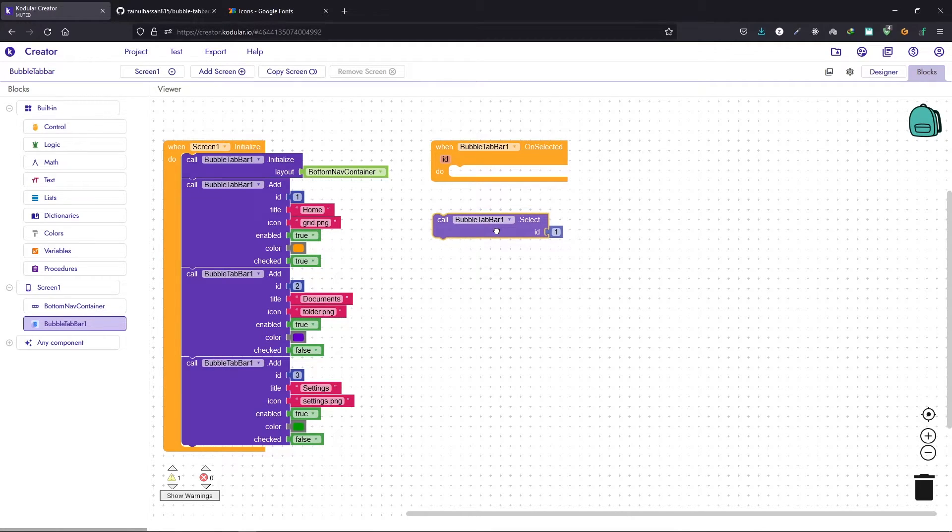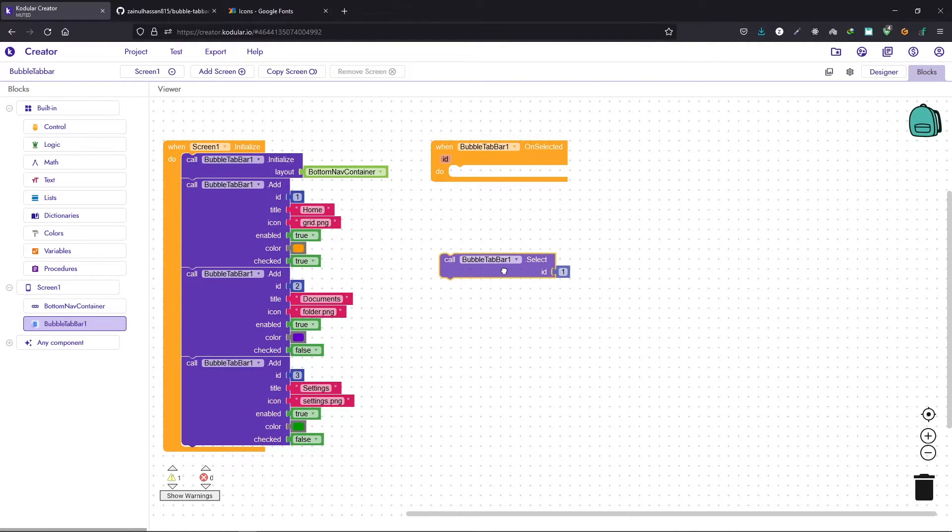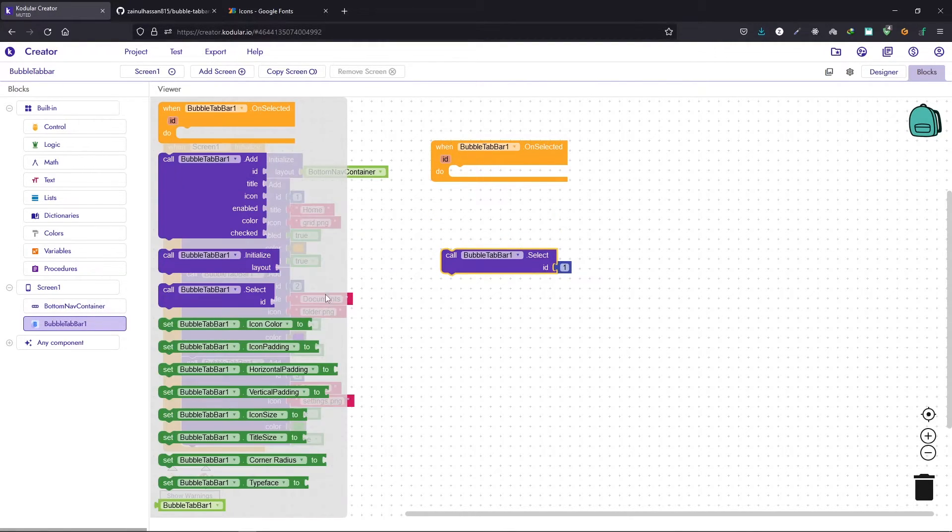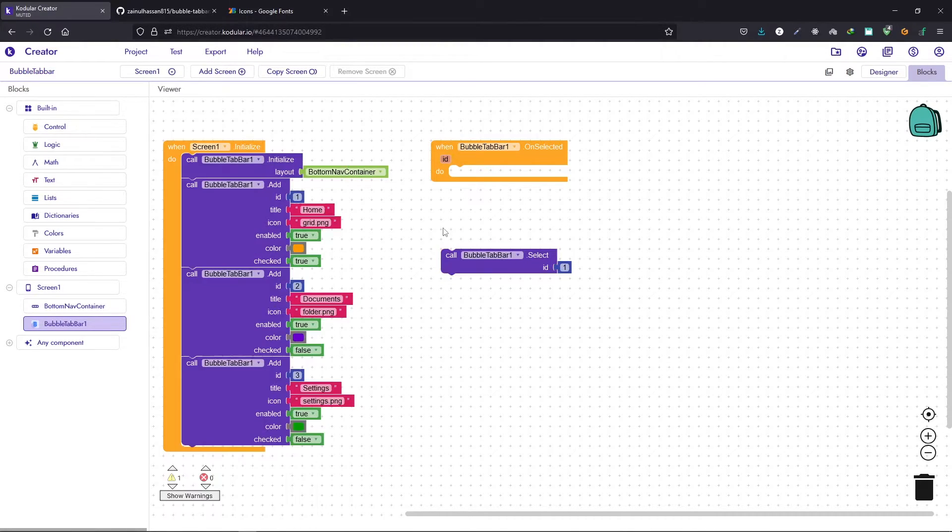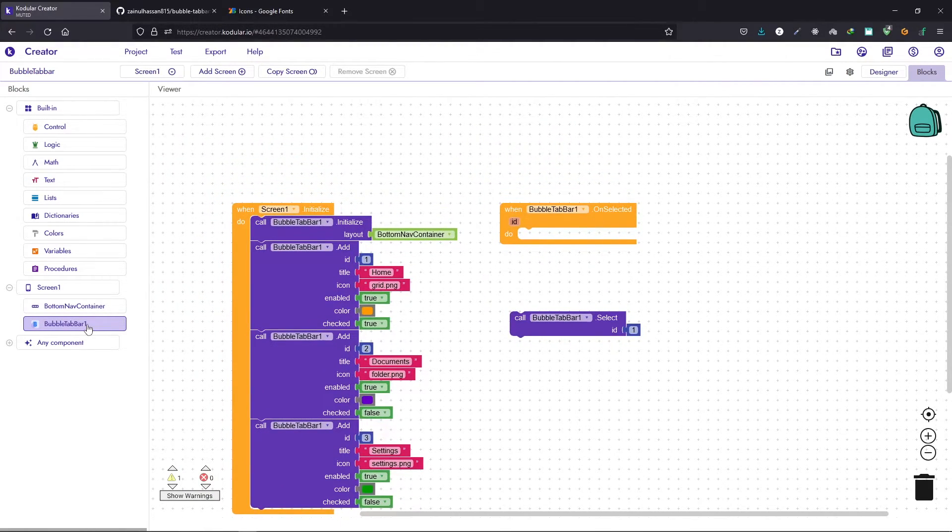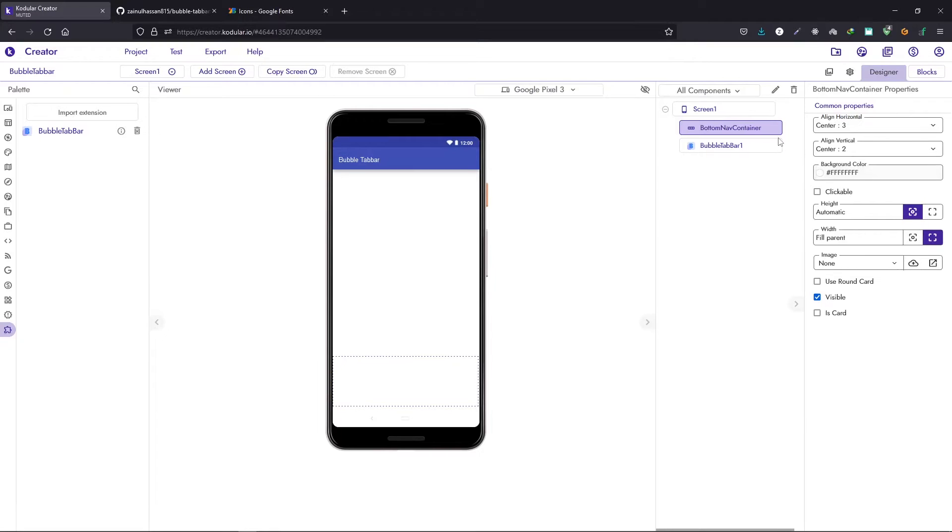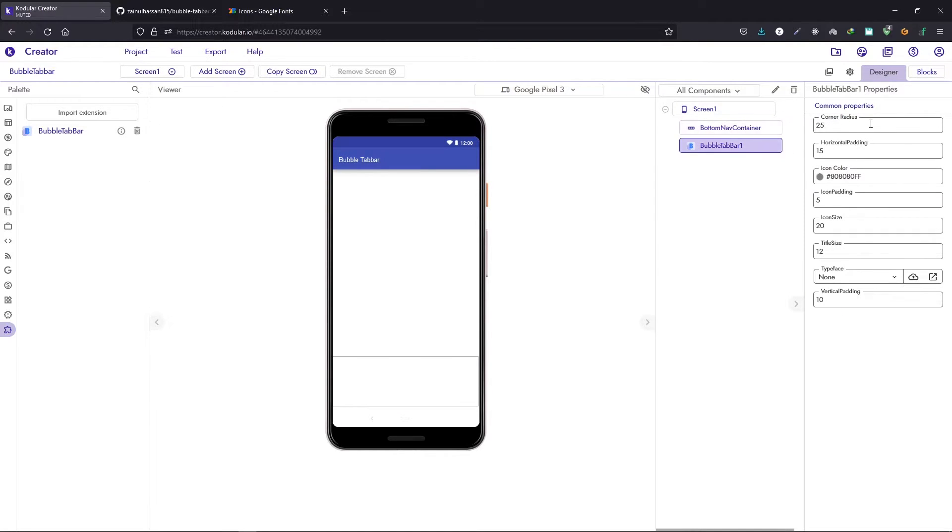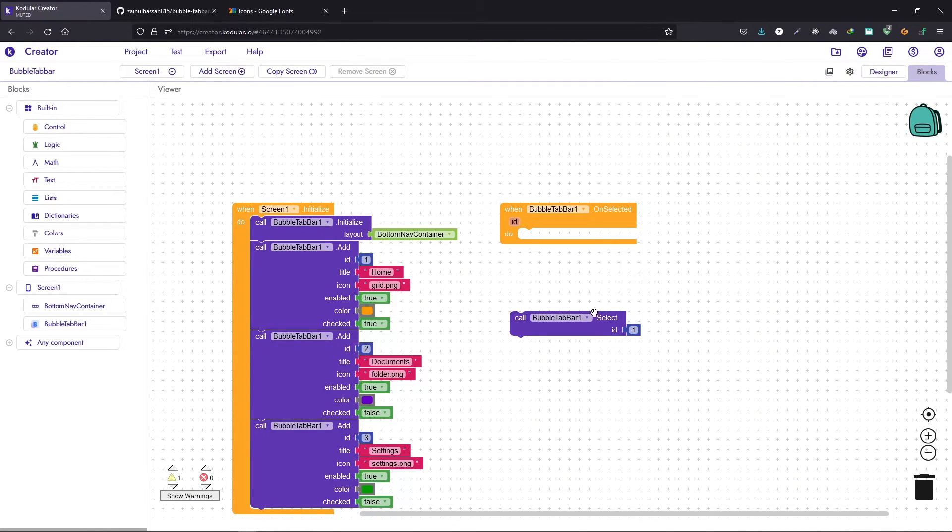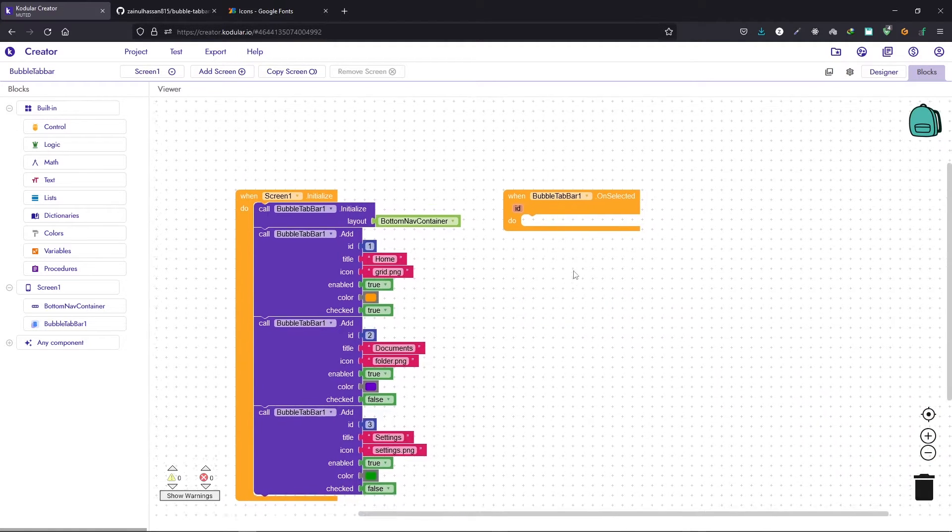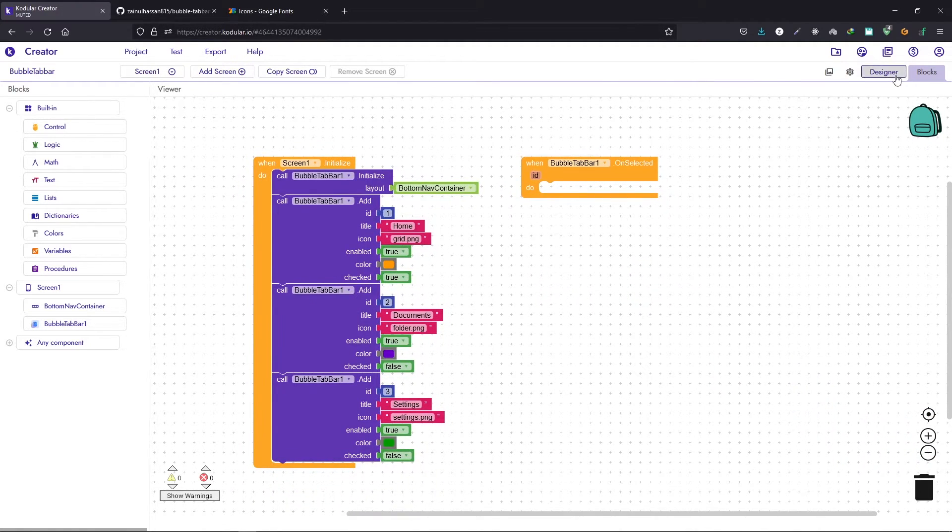You can use this block to select an item dynamically. Next we have the properties. You can change the properties from here or you can just change the properties from this section. Let's now keep them the default and we will change them when we have connected the companion. Let's delete this block.